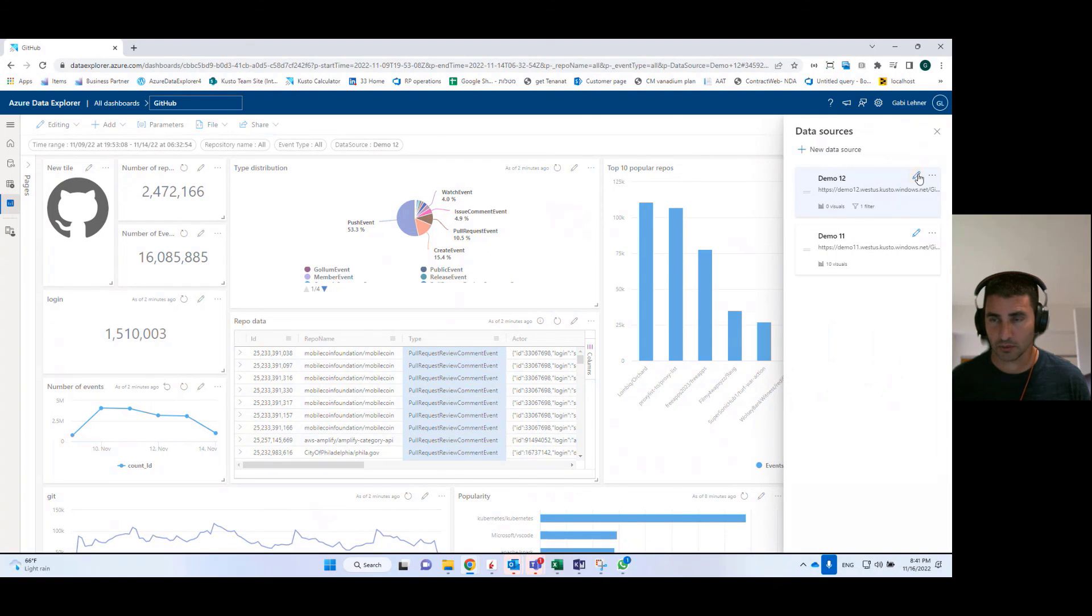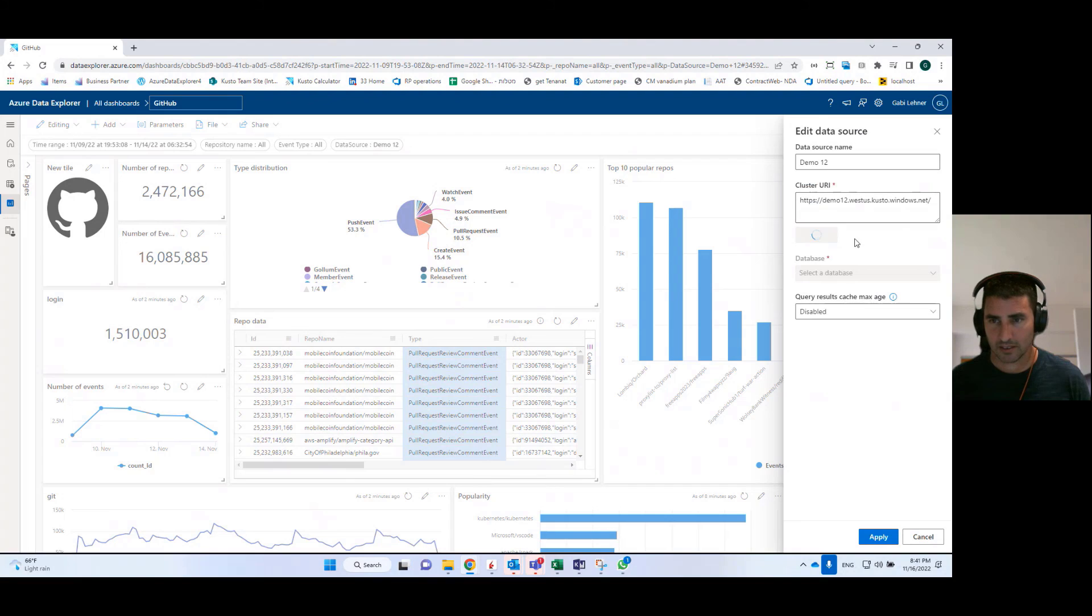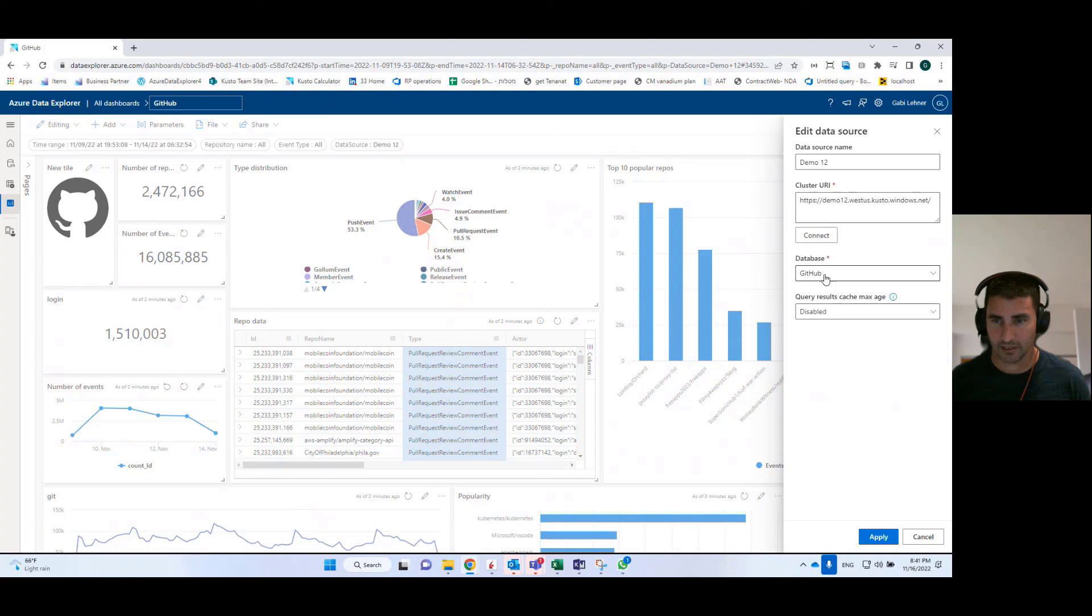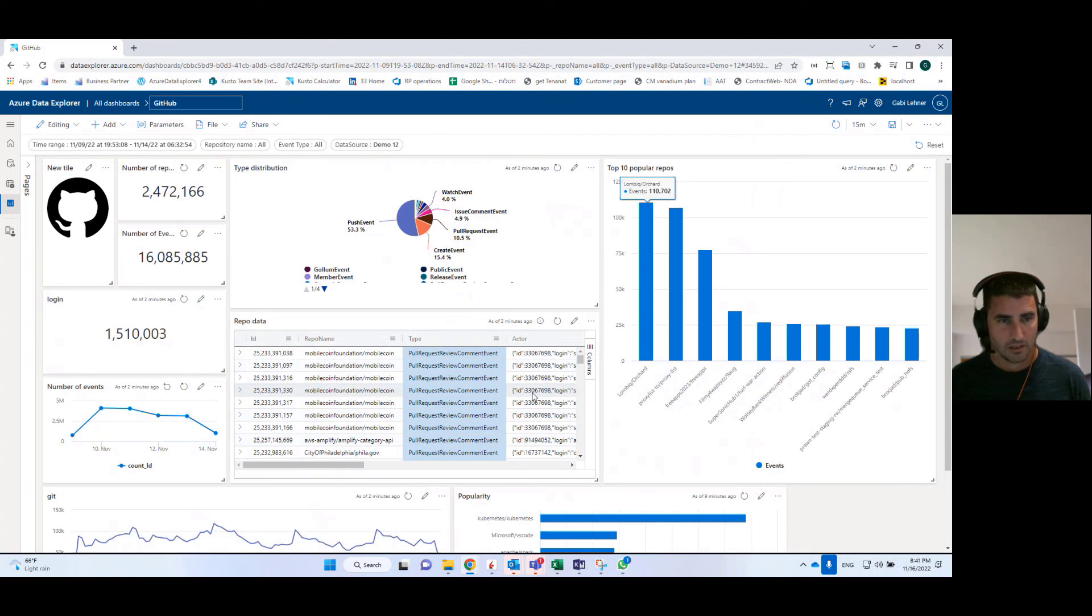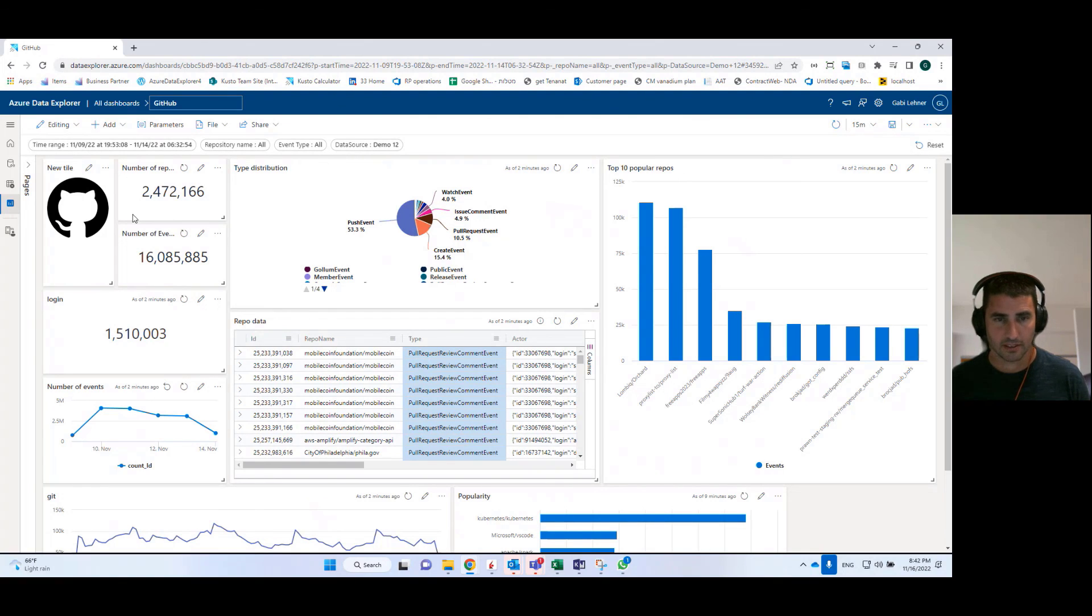So I have two data sources defined for this dashboard. And basically the data source is mainly the URL of the cluster and a specific database in that cluster.